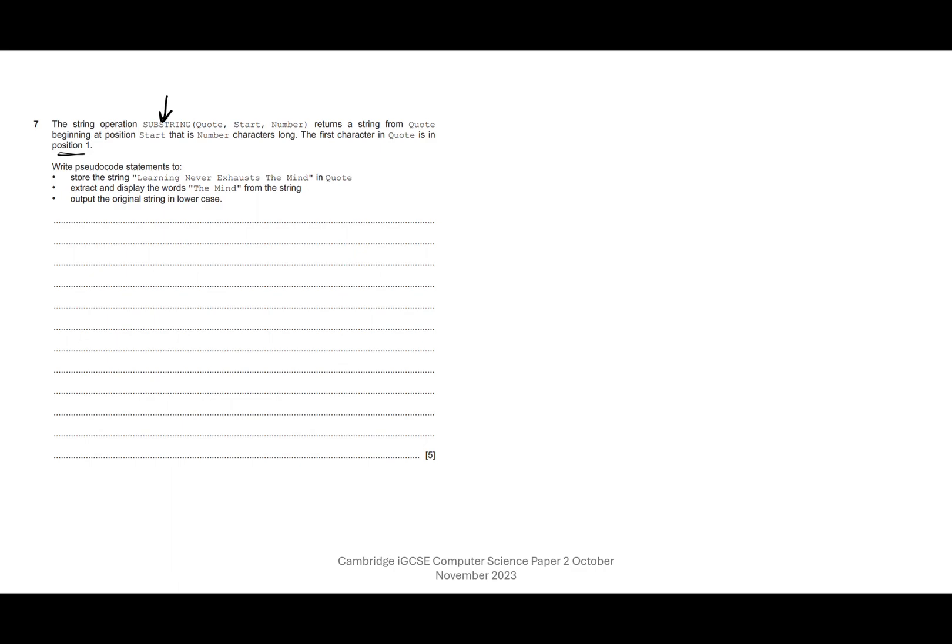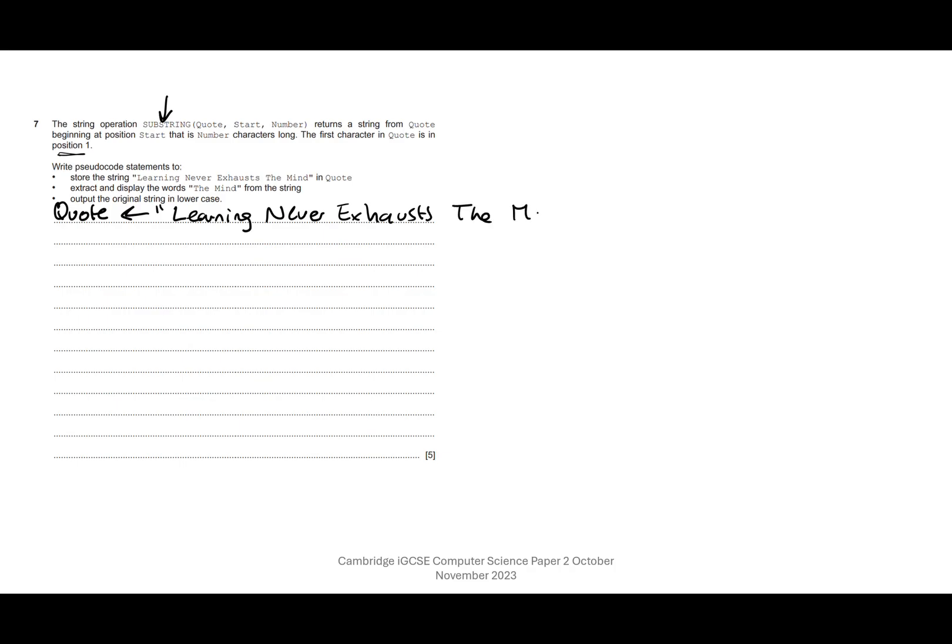Okay, so let's go ahead and store the string as the variable quote. So let's say quote assign 'Learning never exhausts the mind.' I agree with that, but it's certainly interesting and fun. Okay, so we've done that.